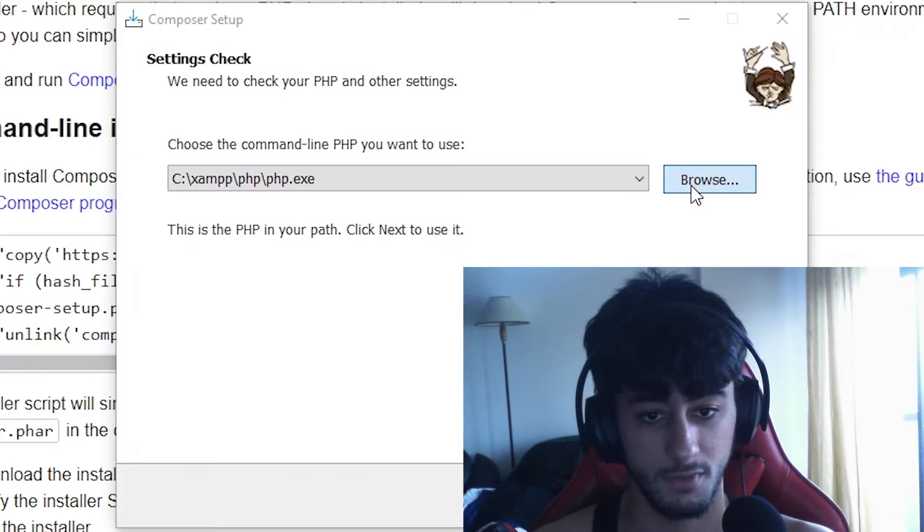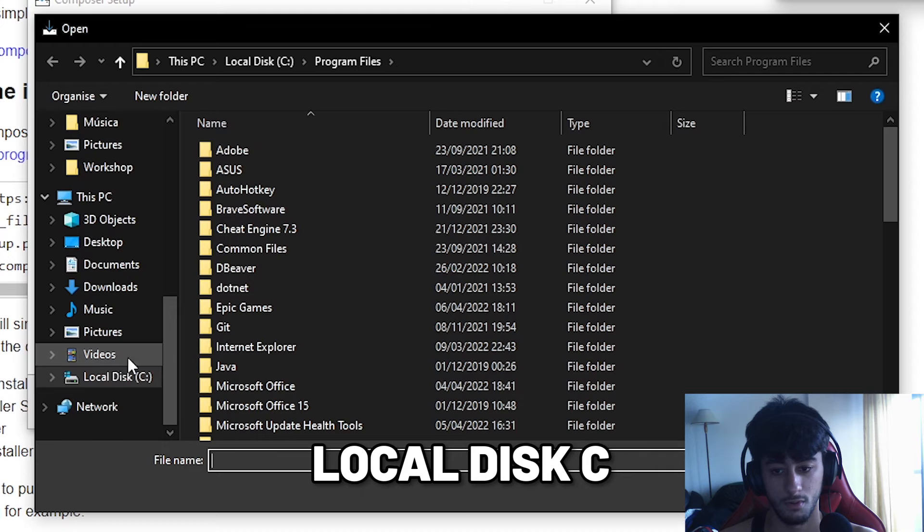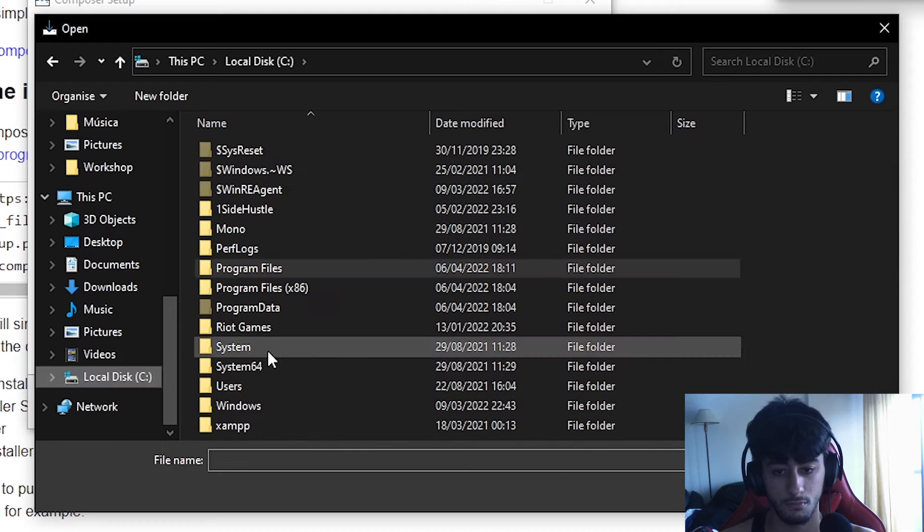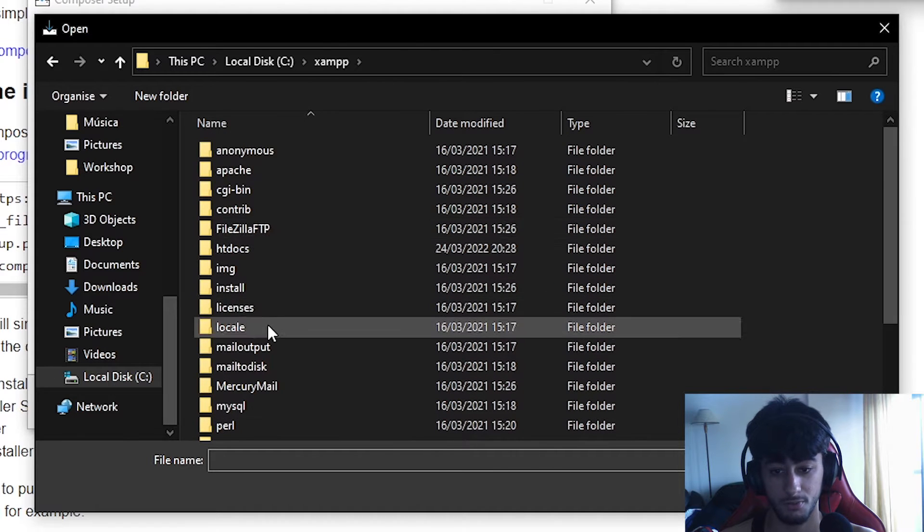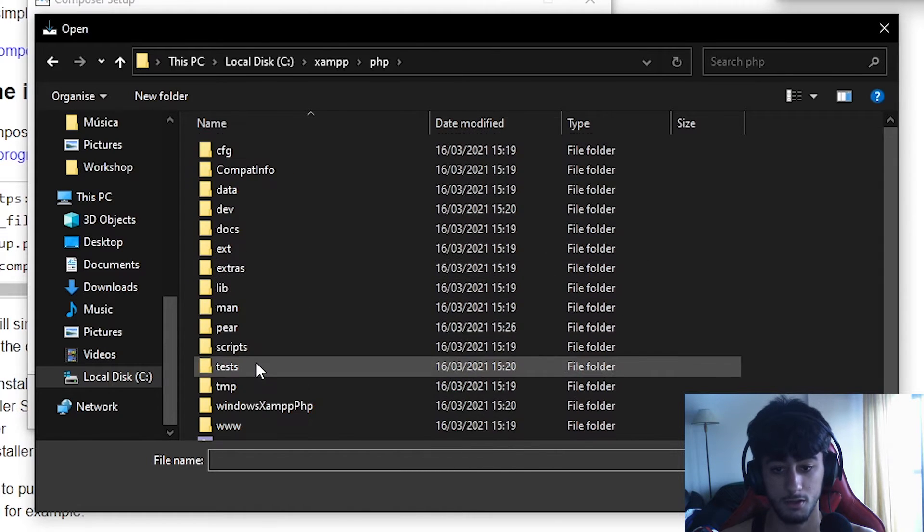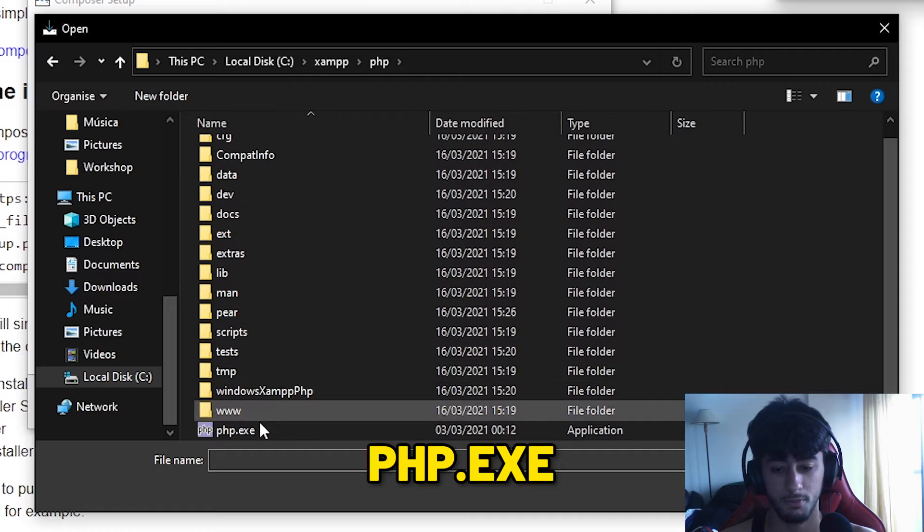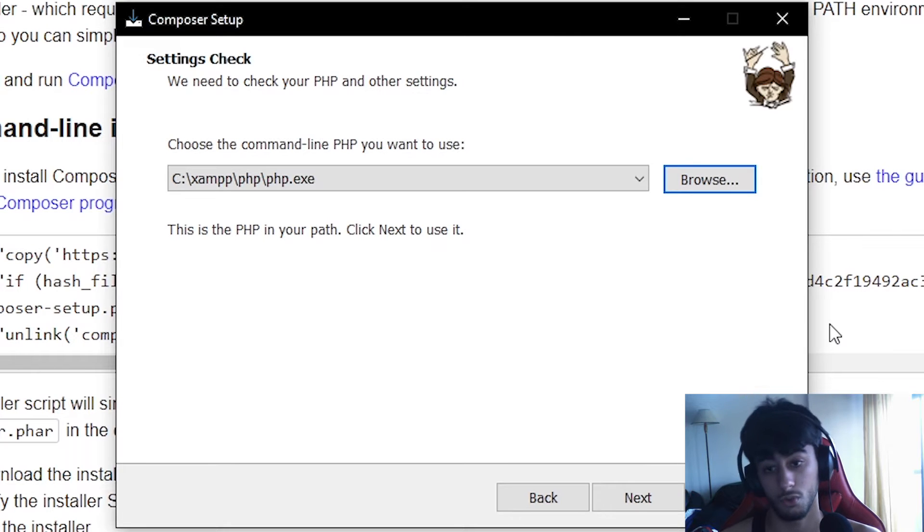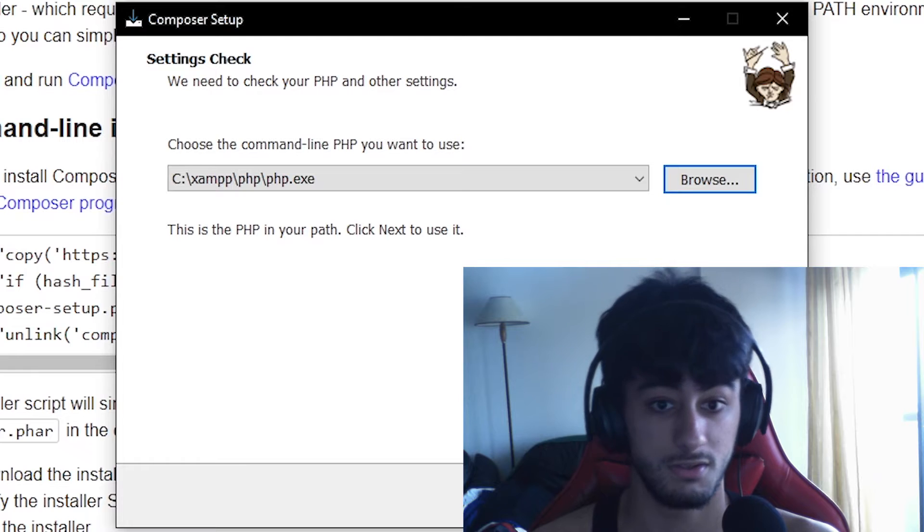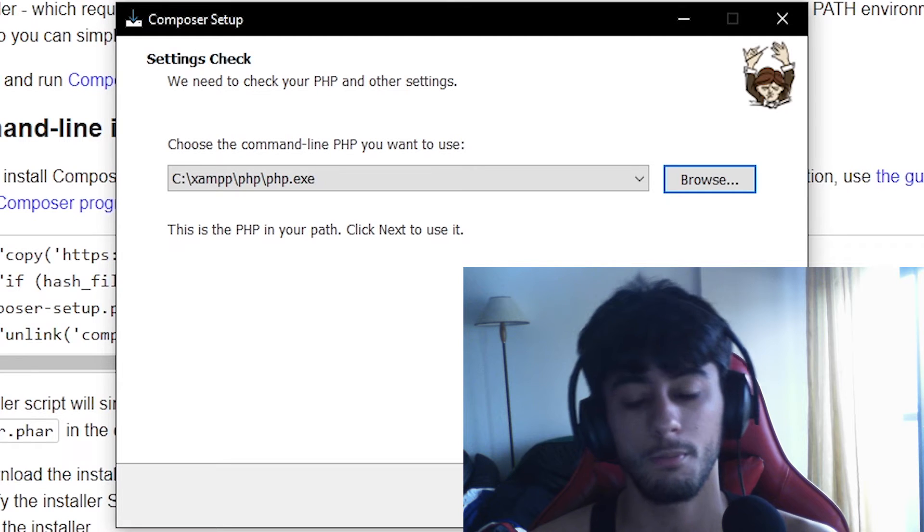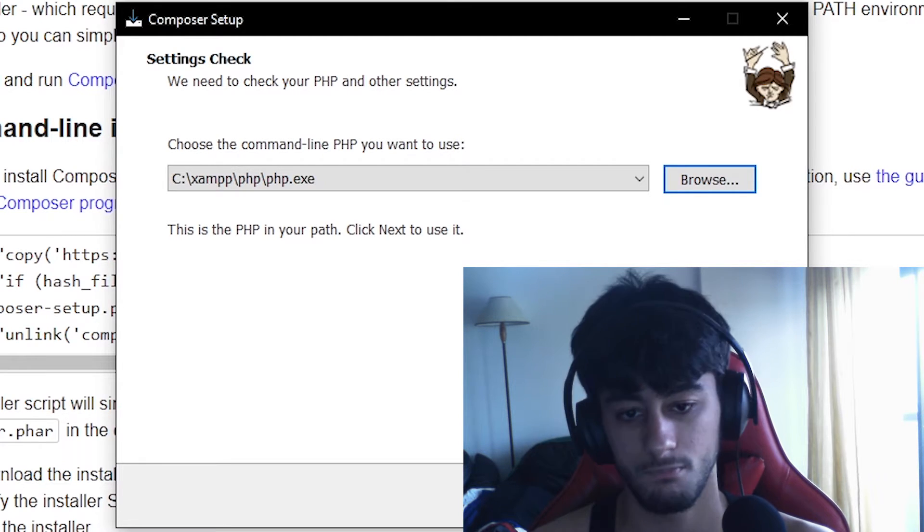You will need to show where your PHP is installed. I have XAMPP, so I can go to local disk C, XAMPP, then PHP, and select php.exe. It will be different depending on what you're using - in XAMPP it's one thing, in WAMP it's another, in Laragon it's in another place. You need to find it yourself.